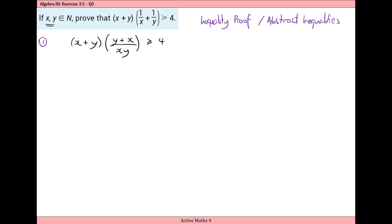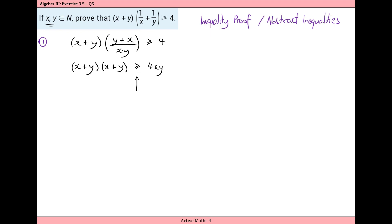Because x and y are natural numbers, I know they are positive, and because each of them is positive the product of x and y is also positive. So I can multiply both sides of this inequality by xy without changing the direction of the inequality. Had xy been negative, I would have had to change the direction, but since x and y are natural numbers their product is also a natural number.